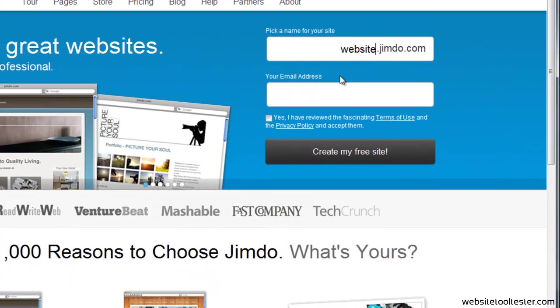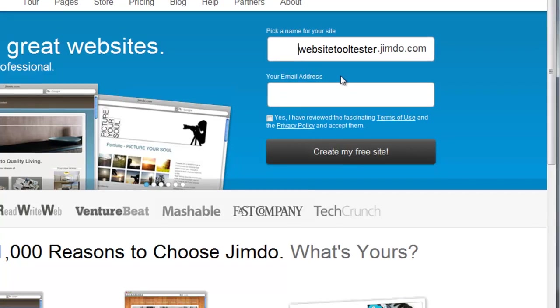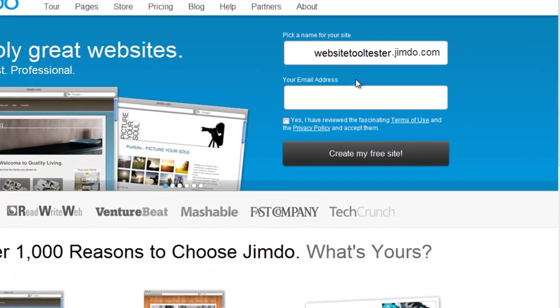To sign up, you first have to pick a name for your new website. Please note, you don't need to type in HTTP or www here. Pick any name that you'd like and which is still available.